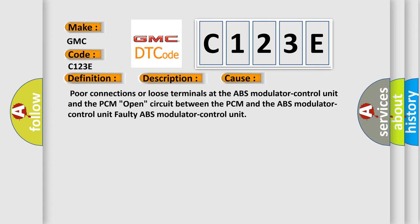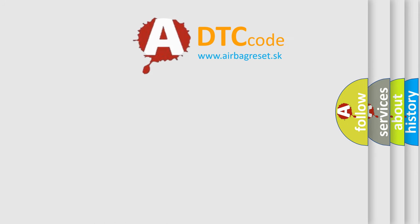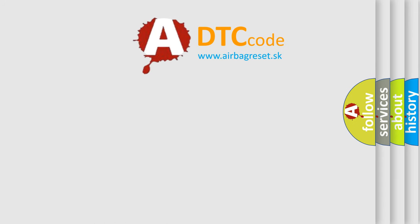Poor connections or loose terminals at the ABS modulator control unit and the PCM. Open circuit between the PCM and the ABS modulator control unit. Faulty ABS modulator control unit. The airbag reset website aims to provide information in 52 languages.